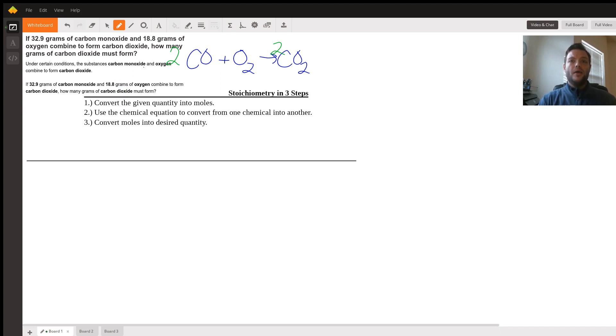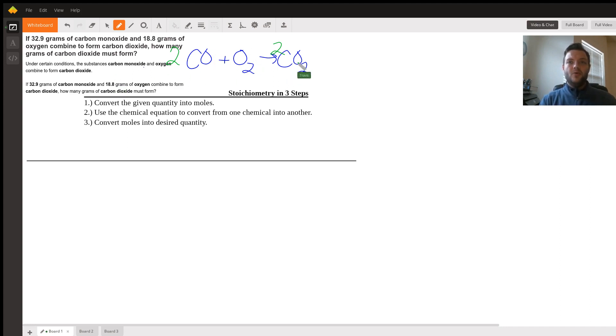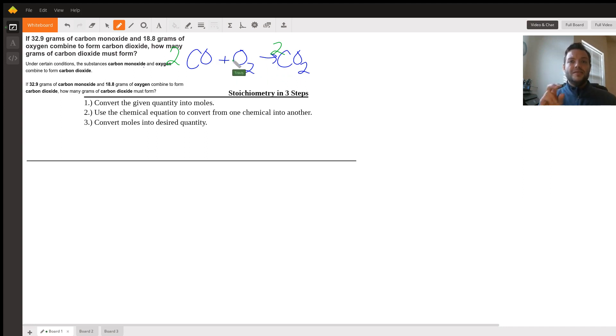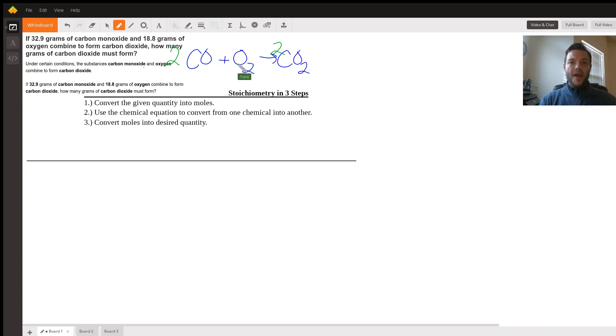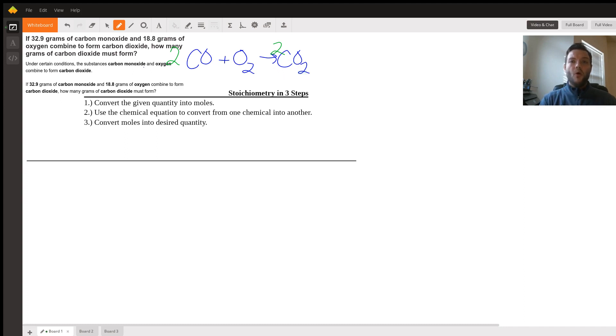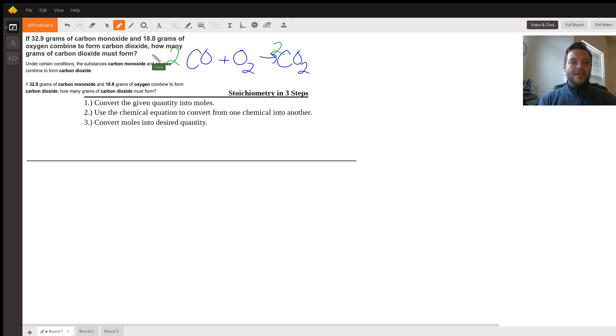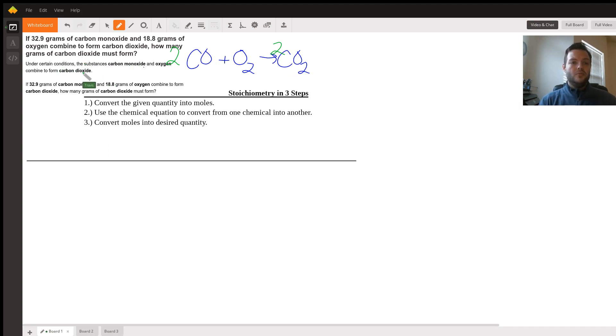Step one, convert your given amount into moles, because that's the unit that our chemical equation or recipe uses. The second step is to use our chemical equation to change from what we have into what we desire. And then the last step is to convert from the moles of the chemical that we have into whatever it's asking for. In this case, it's asking for grams of carbon dioxide.